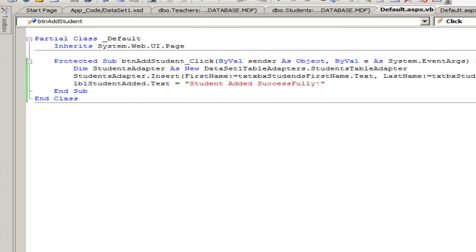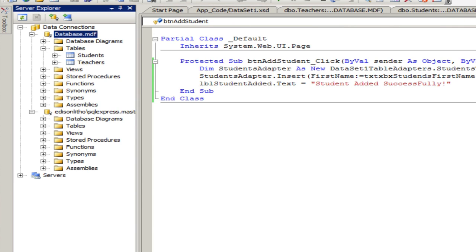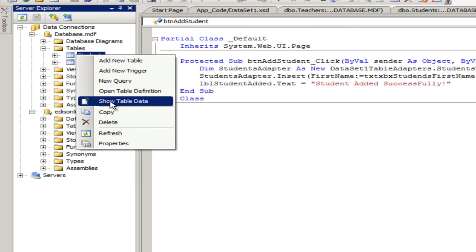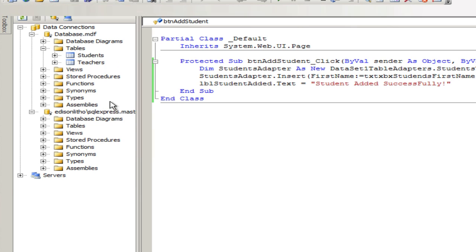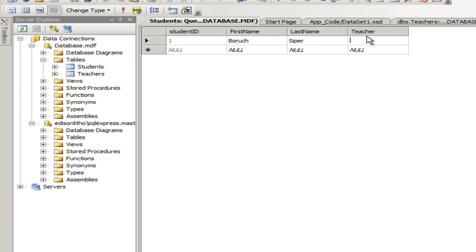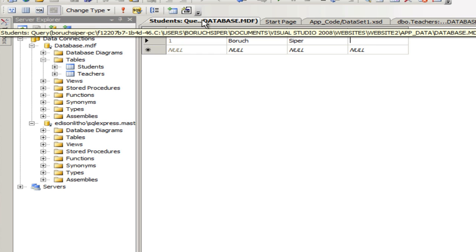And the way we do it, we just double click on the database. Database MDF. And let's take a look at the students. Right click, show table data. Okay. Okay. So we see that one record, student ID is one. Baruch Cyper, teacher, is nothing. But there's a difference between null and a nothing. Something was added. It was just nothing. And now there's a difference between that and we may get to that once upon a while.